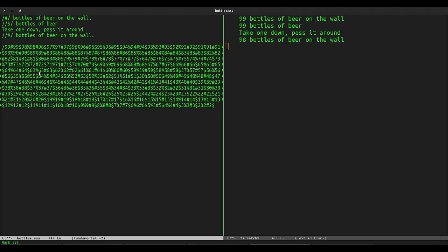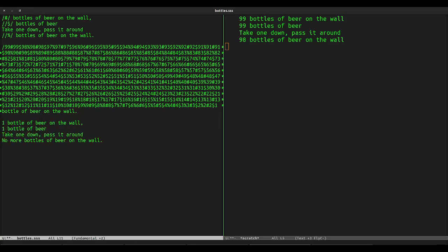The last line of the two bottles verse, as well as the entire final verse, are special case, since we need the singular form of the word bottle in each of those lines. And now, in 12 lines, we have the code to print the lyrics to our song. Amusingly, that's 11 lines shorter than our Java program to do the same.